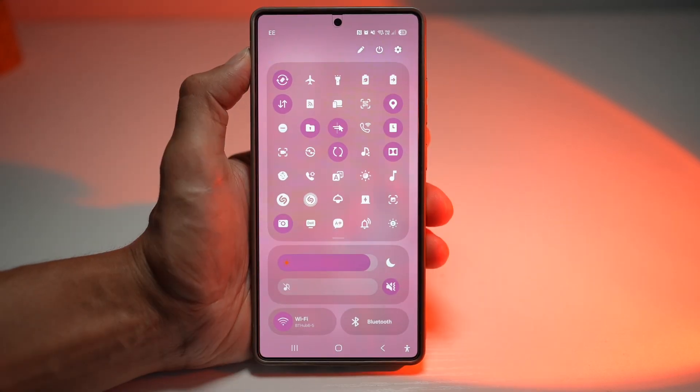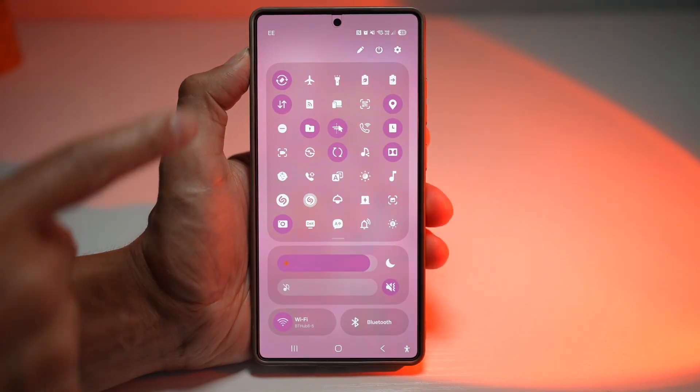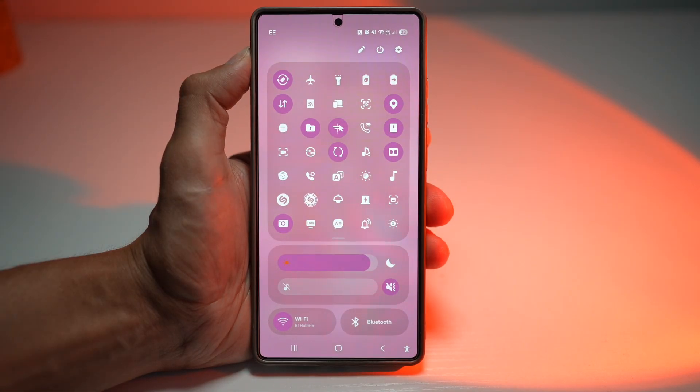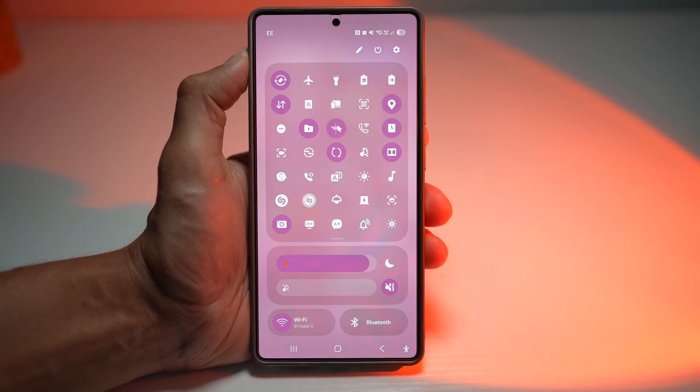This lets you access all your most-used settings right away — no extra swipes needed. It saves time and makes navigation smoother.